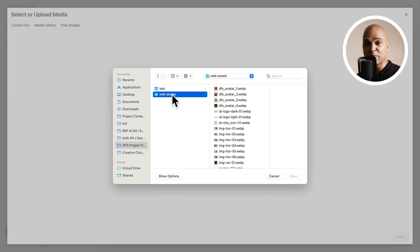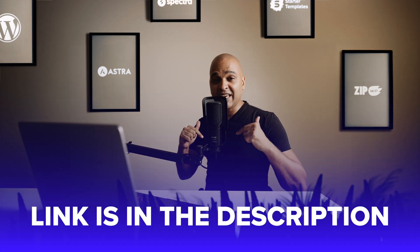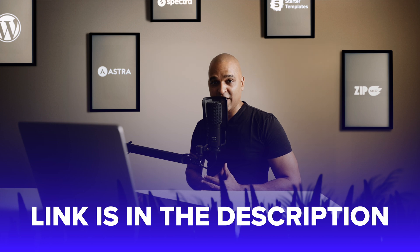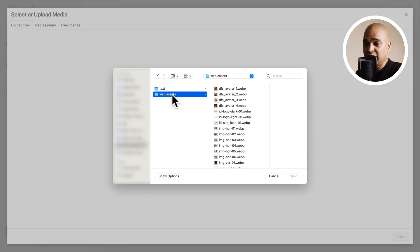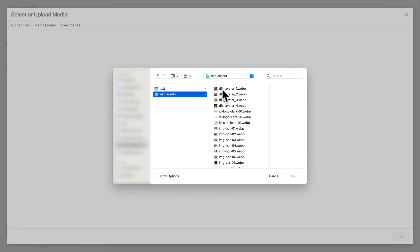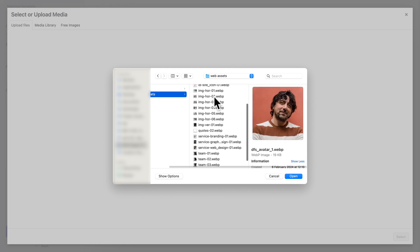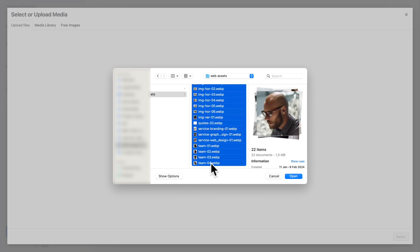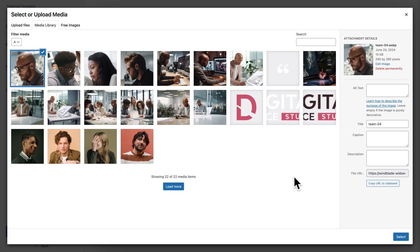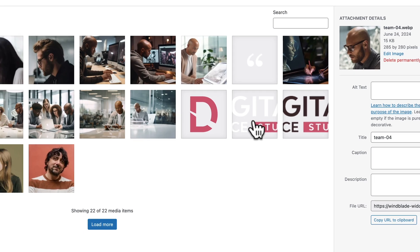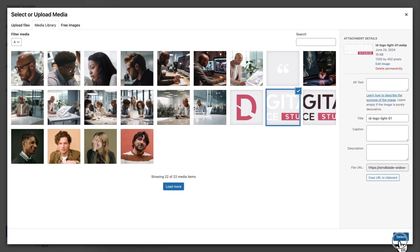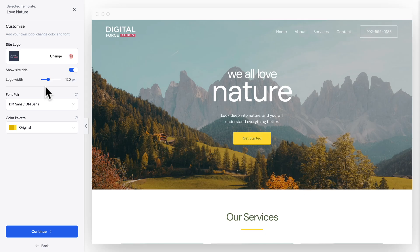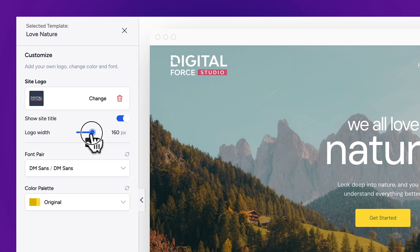In order to help you complete this website project, you'll find a link in the description of this video where you can download the course files. At this point, I suggest you add all the web assets that you'll find in the course files. I'm going to select the first image here, then scroll down, hold the Shift key on my keyboard, and click on the last item so that everything is selected. Then click on Open, and next we're going to select our logo. We have two versions, so I'm going to use the light version. Click on Select, and where you see Logo Width, we're going to change the size to 160.